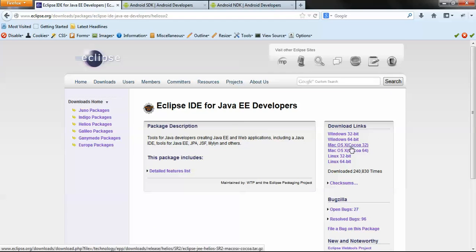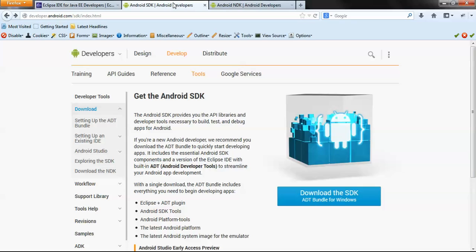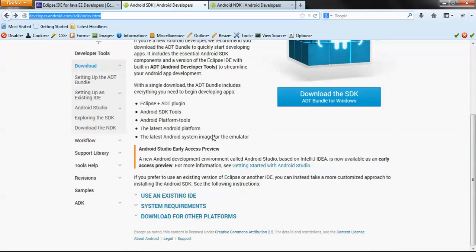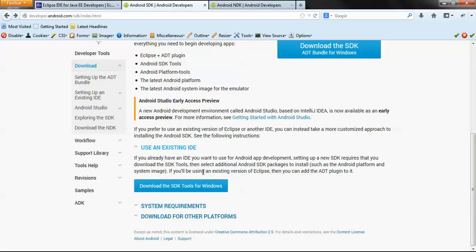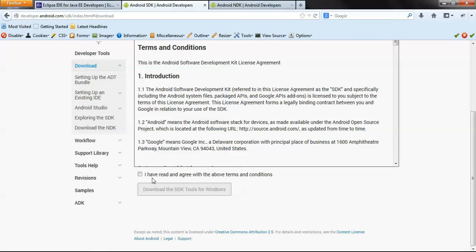Over here you can download the required version for your Windows 32 or 64-bit requirement. The second requirement is the Android SDK. Go to developer.android.com, then SDK, then index.html. I prefer to use the Eclipse IDE, so just start the download, accept the terms and conditions, and download the SDK tools for Windows. This downloads a zip file which you can extract and set to a specified location like C: or D: drive.